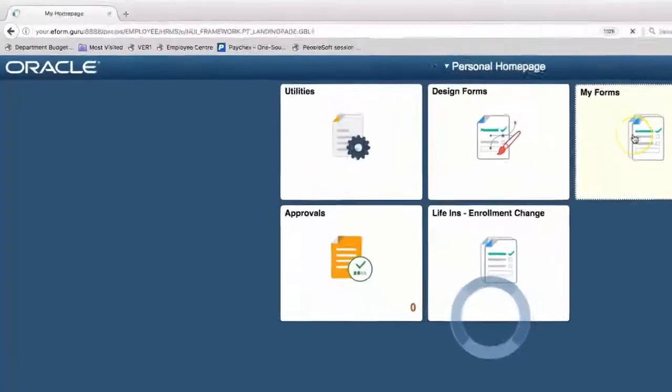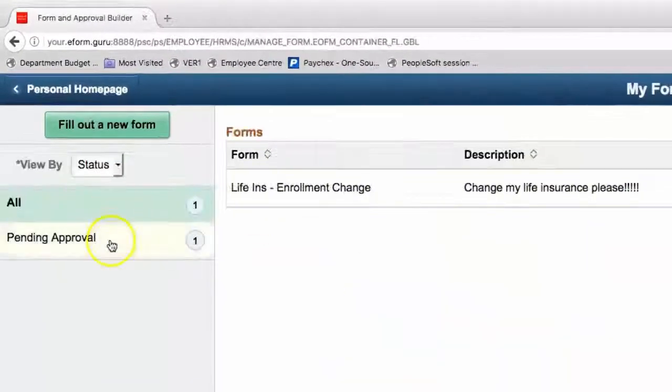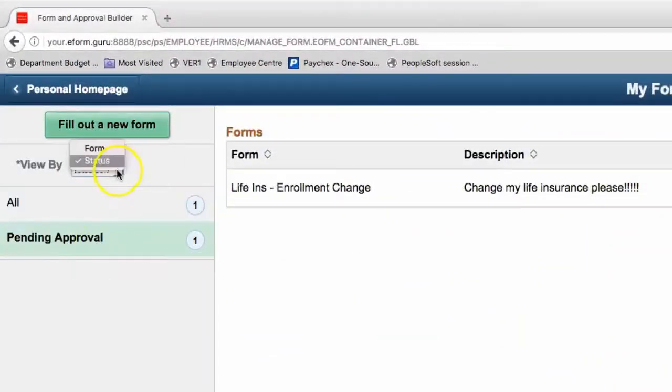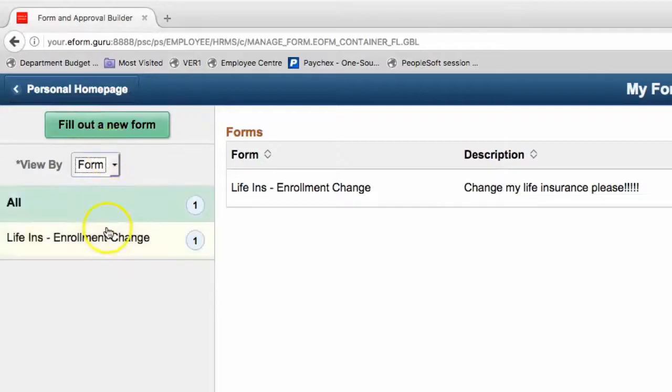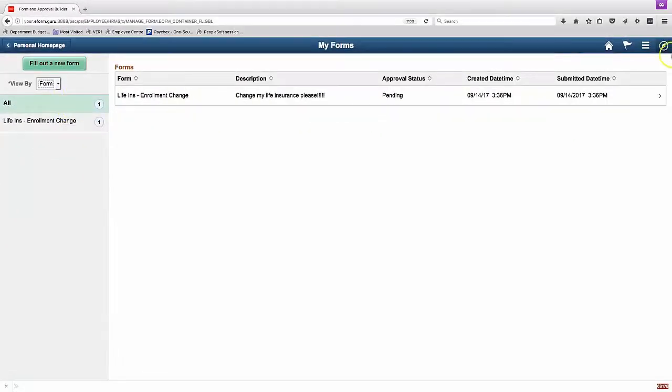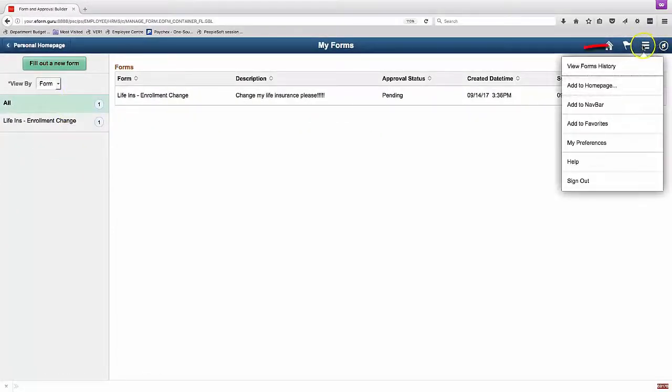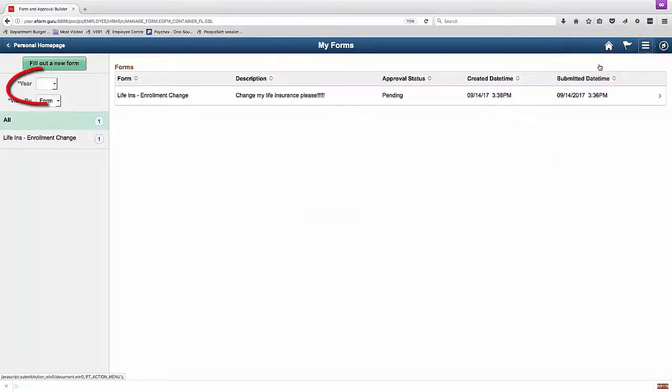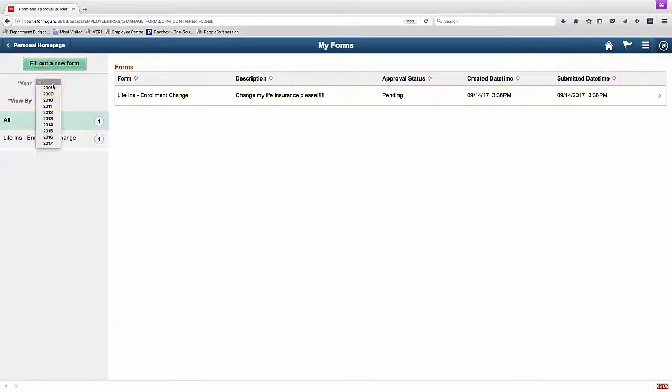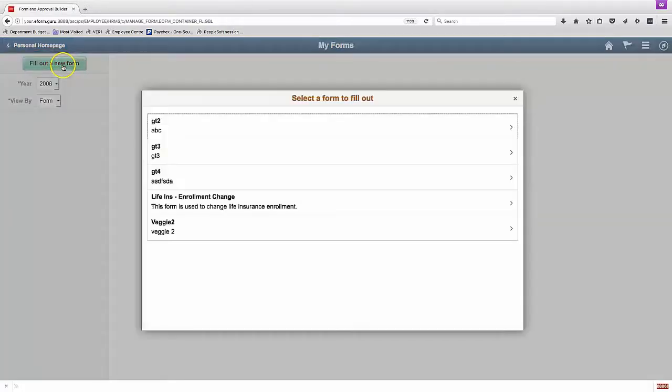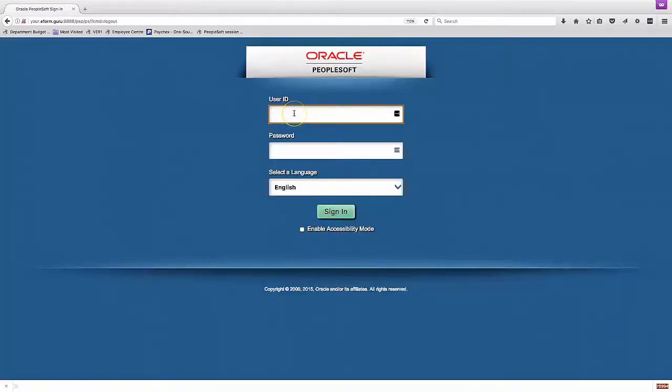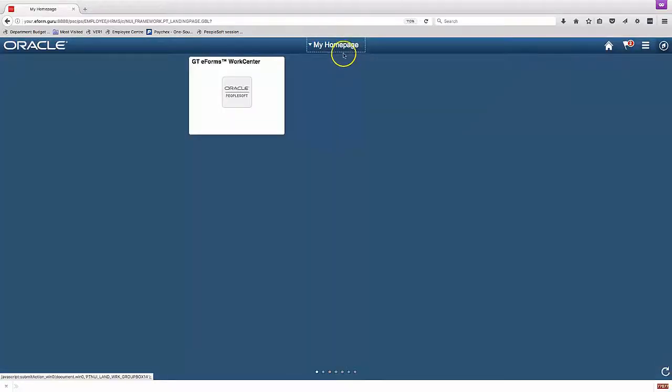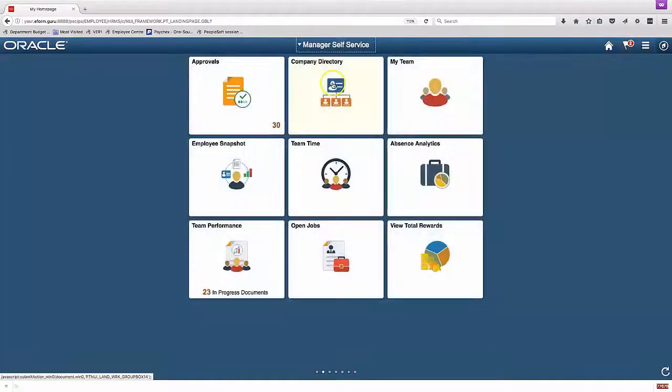I can also reach the form by going into the My Forms area. That lists the forms either by form type or by form status. And I can also go to View Forms History to see old forms by year. Filling out a new form brings up all the form types, including ones I don't have access to. But if I click on one I don't have access to, it will not let me actually enter the form.